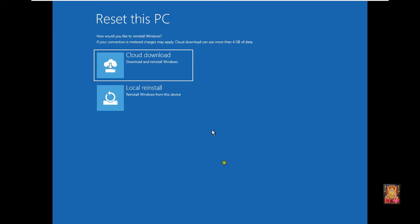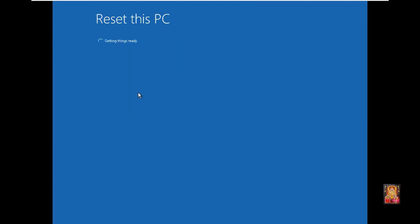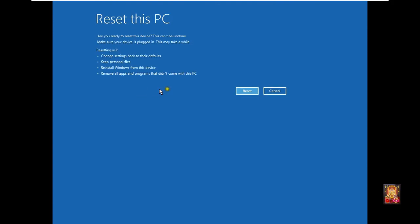Here you are seeing two options. Cloud download and second local reinstall. The first option will download and reinstall Windows from the cloud. And in the second option, Windows will install locally. I will choose local reinstall. Click reset.